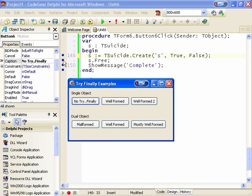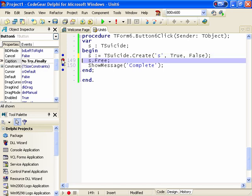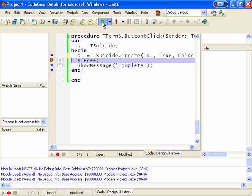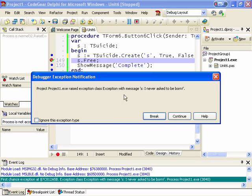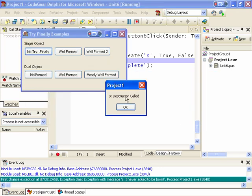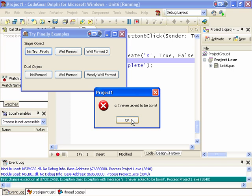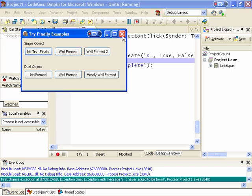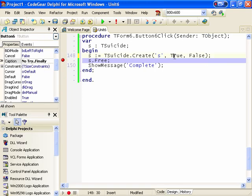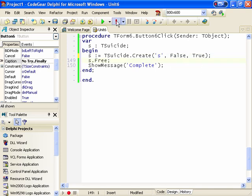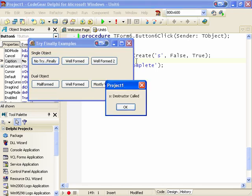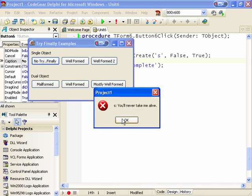So the show message line never gets called. In fact, we can even place a breakpoint there and run it, and we get the exception raised and the destructor is called and the application handles the exception. The other option is for an exception to occur in the destructor. If we run that, of course it gets created fine and the destructor is called, and then we get the application handling the exception.